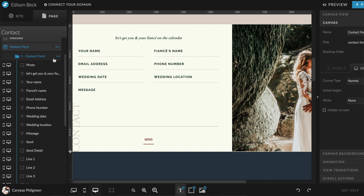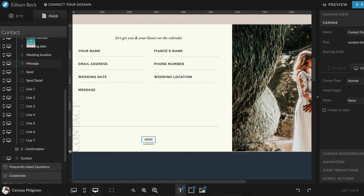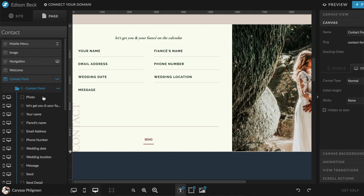Something else you might run into when editing your website template is canvas views. For example, on a contact page, when someone submits the form, a thank-you screen appears — that's an example of a canvas view. A canvas view is an alternative view for a single canvas. Under the Page tab, when you're clicked into a specific canvas, you'll see different folders representing canvas views. Clicking on each one changes the design shown in the canvas, so if you can't find something to edit, look for one of those folders.